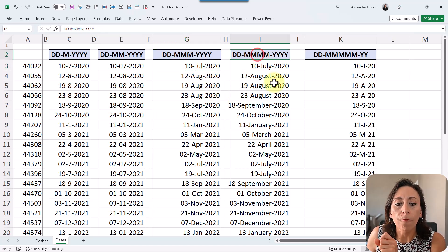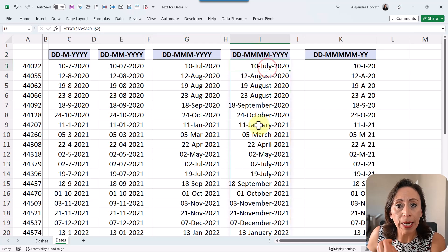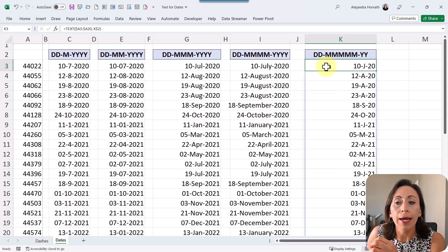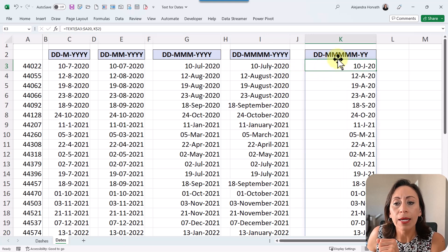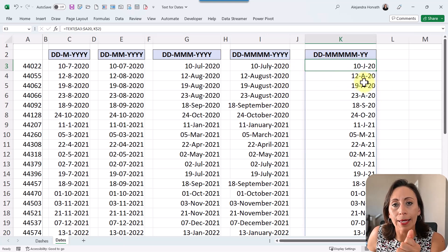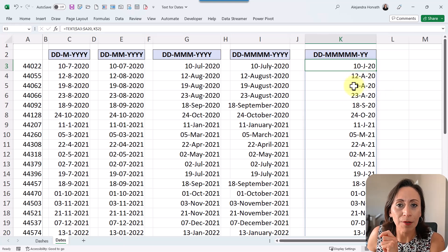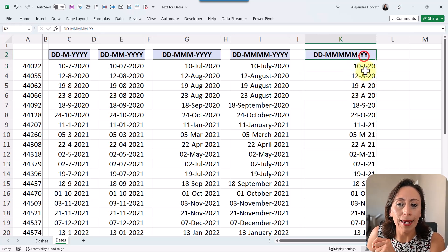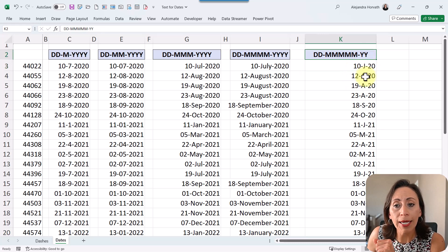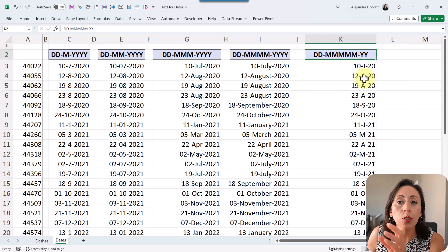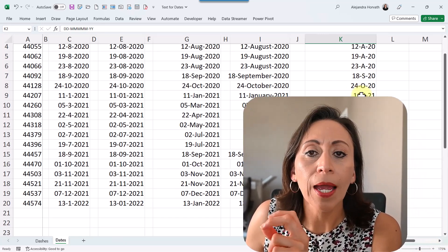With four digits, it's going to bring me the full name of that month. And here, this is a very cool one, with five M's, I get the initial for that month. And in this case, I'm providing only two Y's, and that is just to bring the last two digits of the year.